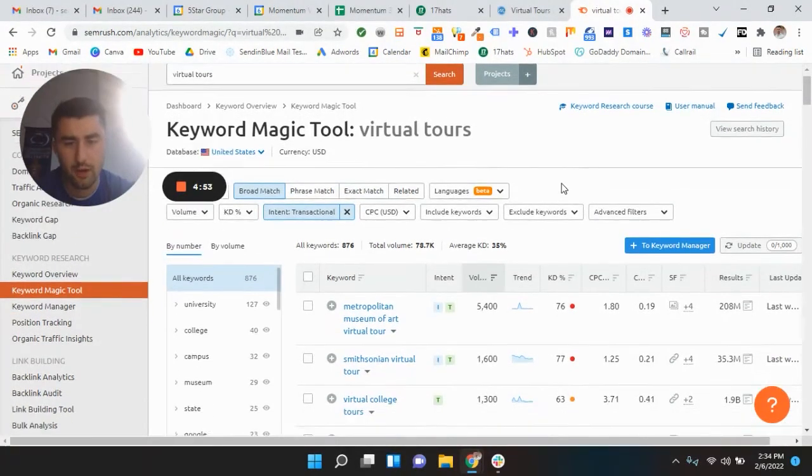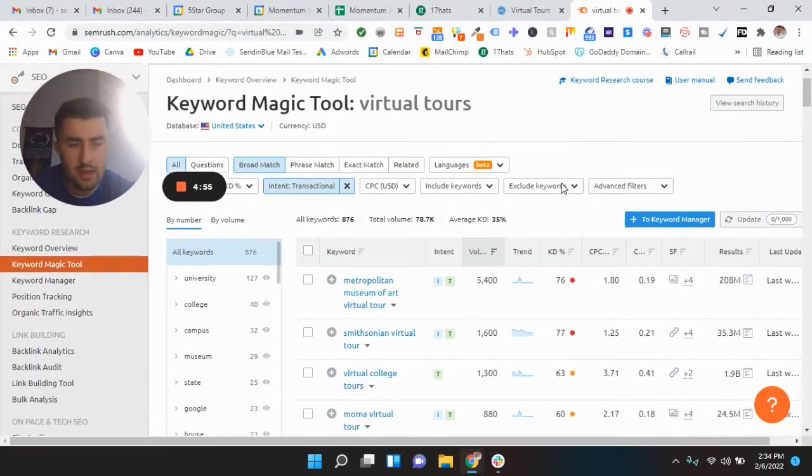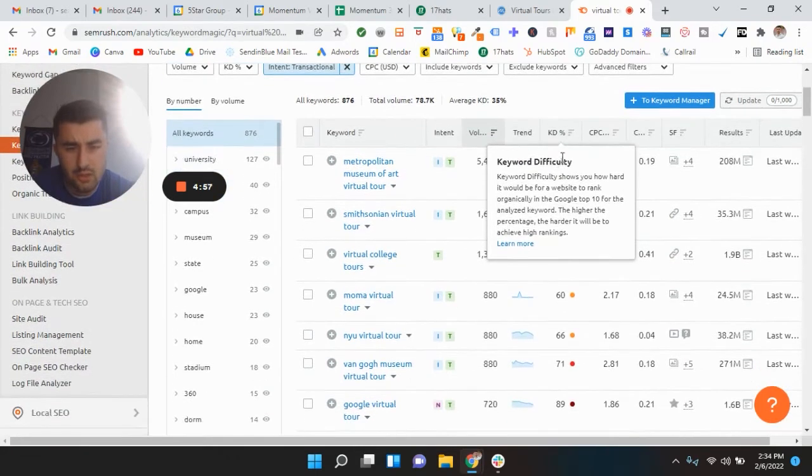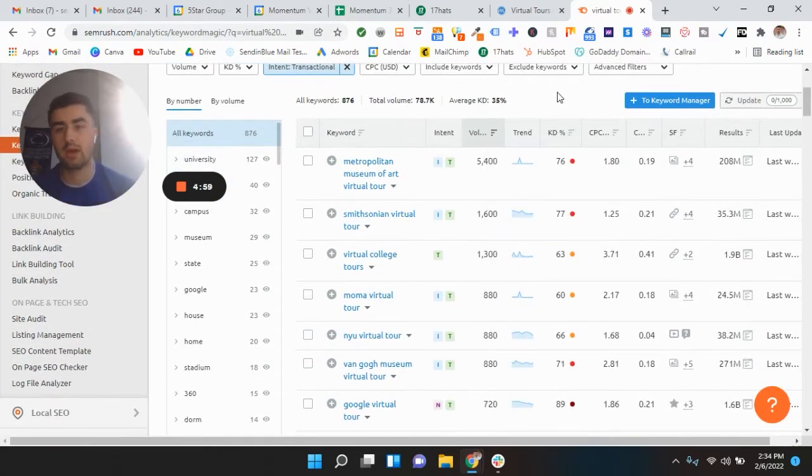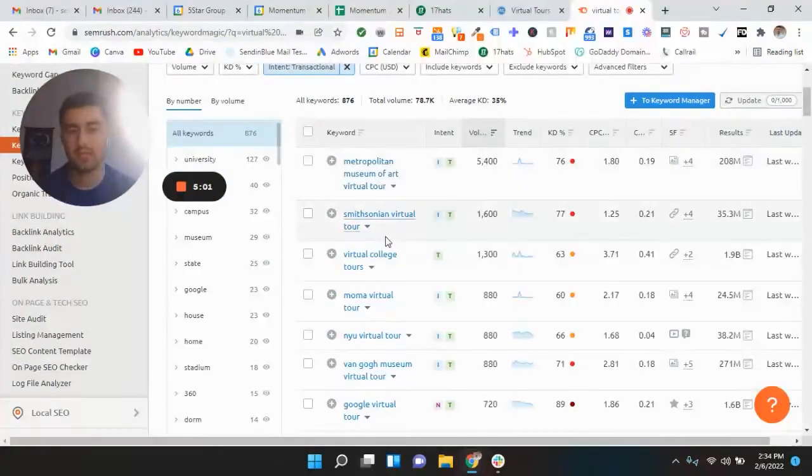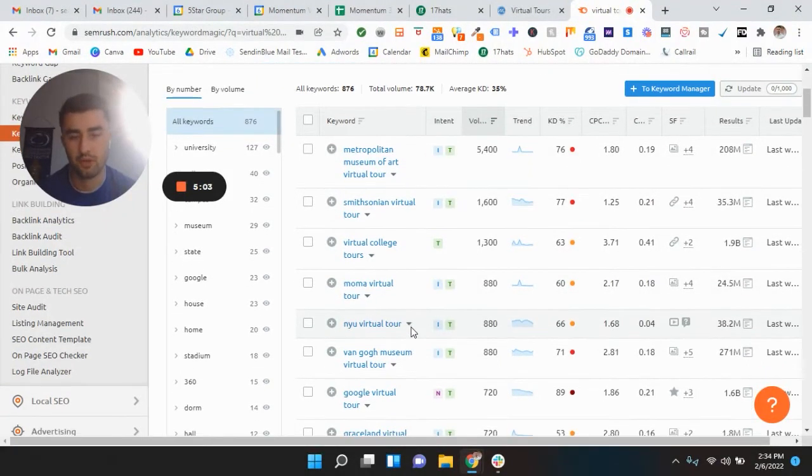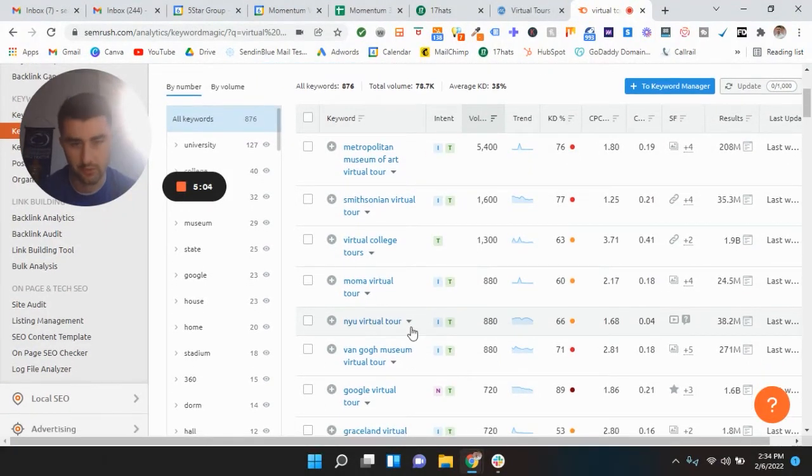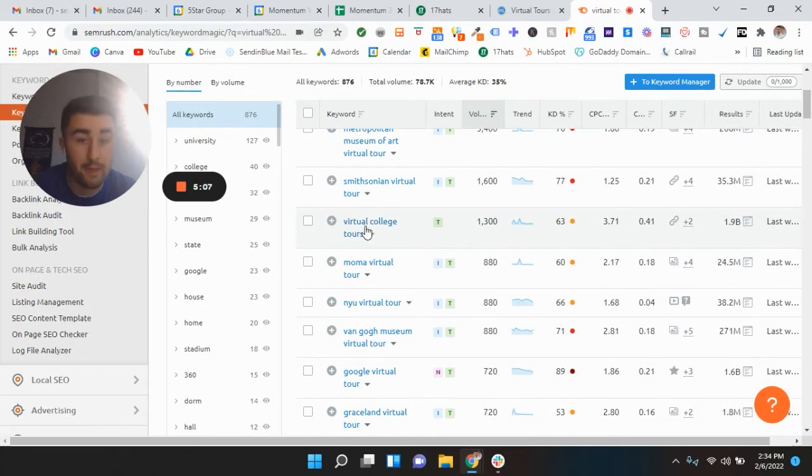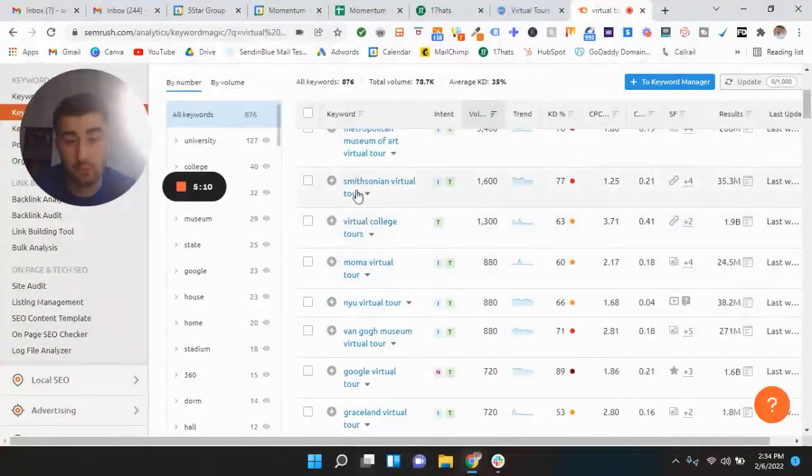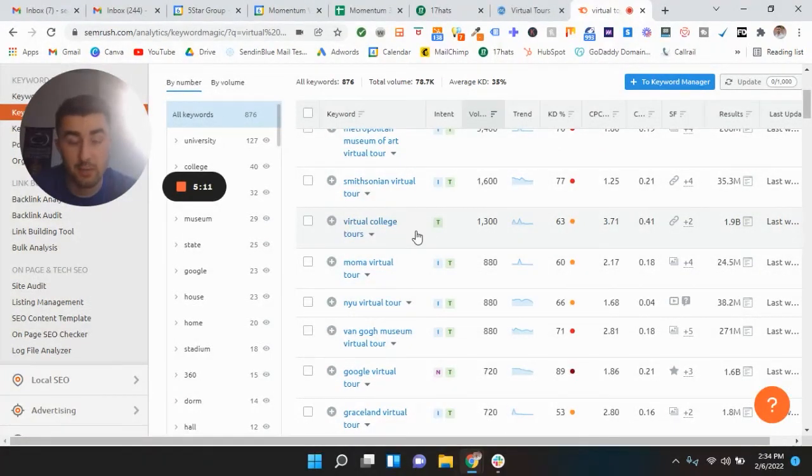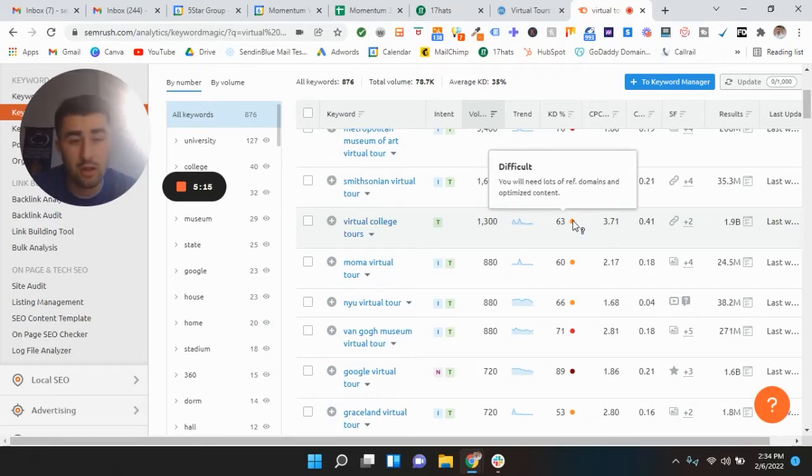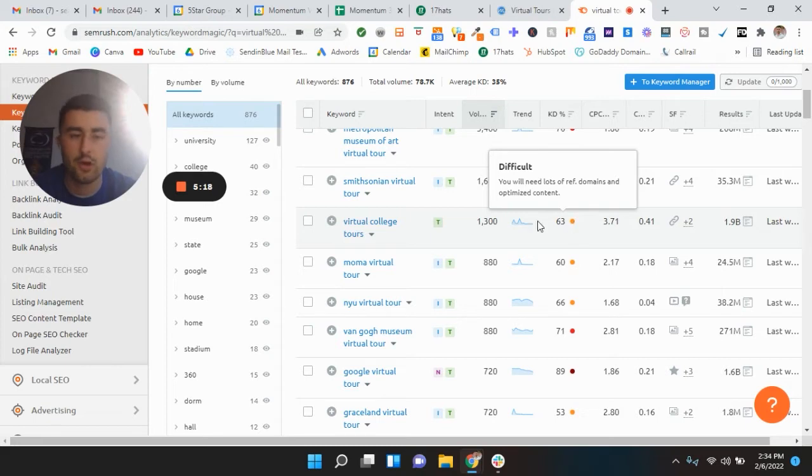All right. So let's do this. And there's going to be a lot of brand keywords in here, like Metropolitan Museum, Smithsonian, New York University, all these. But let's go through these. So virtual college tours. This is a pretty good key phrase, I would say. Decent volume, somewhat low, not low, but I would say intermediate difficulty, but you still can rank for this.